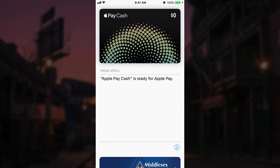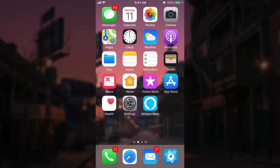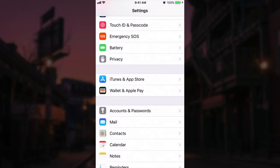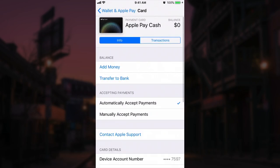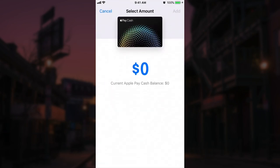Now if you want, we can go ahead and add money to this card. We can tie a debit or a credit card to it. So we want to go into Settings, go down to Wallet and Apple Pay, and then if we tap on our Apple Pay Cash card, you'll see that we have a couple of options here, including the ability to add money.